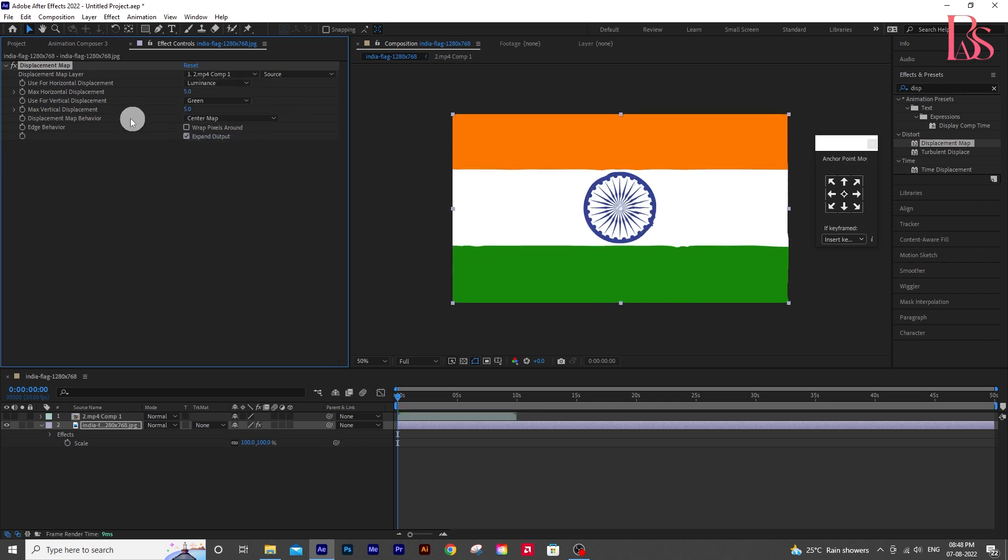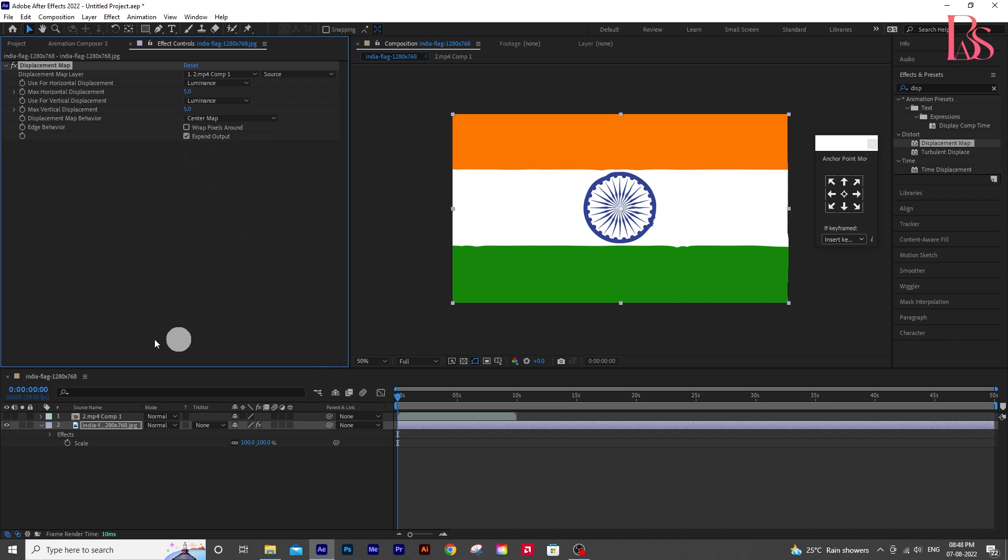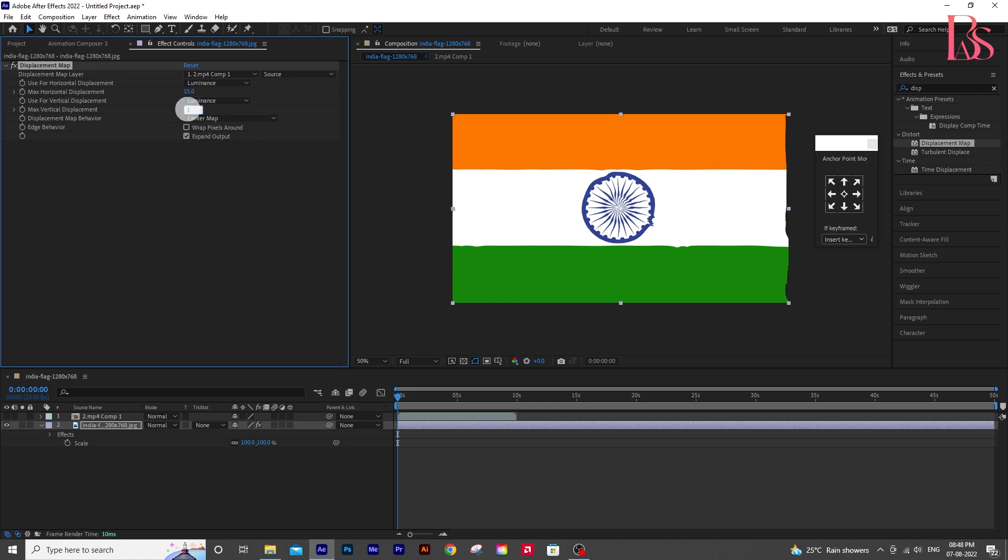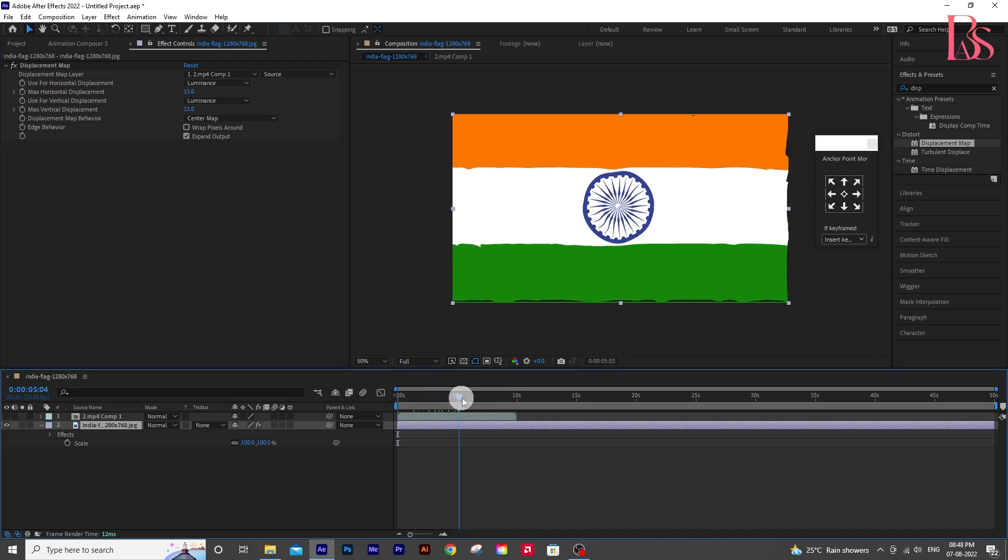Now change the horizontal and vertical displacement to luminance, and the maximum displacements to 15 also. Now if you play the video, it does not feel right, don't worry.